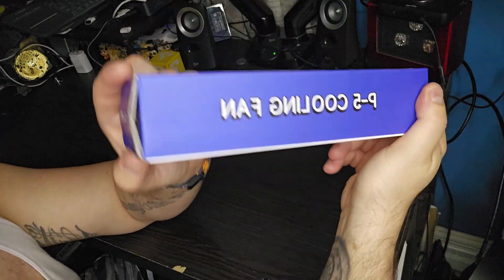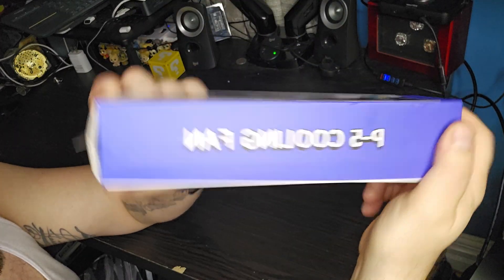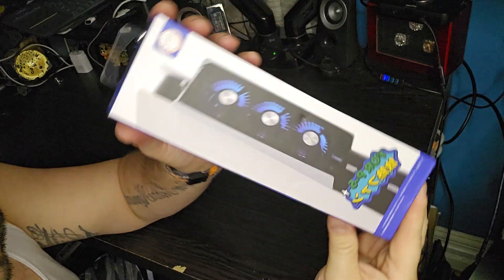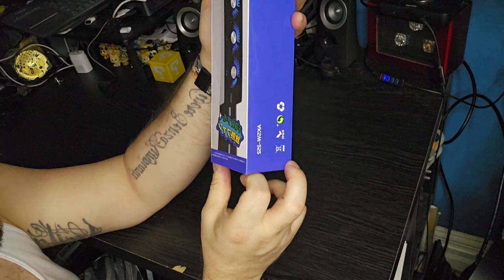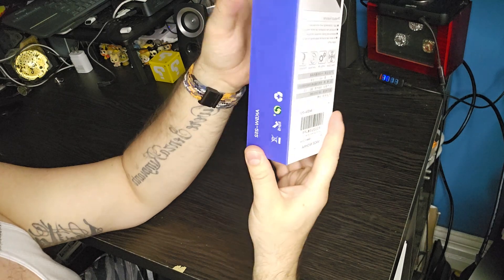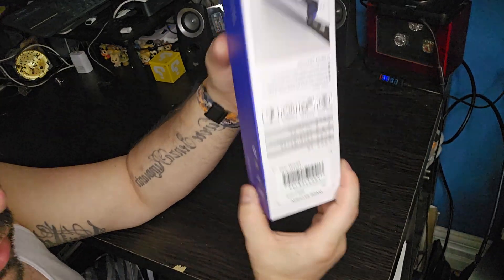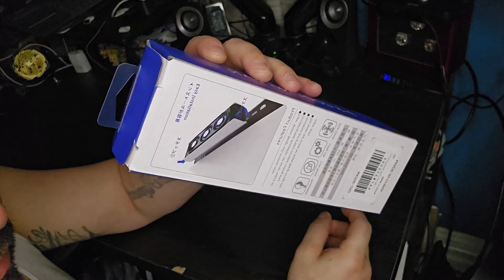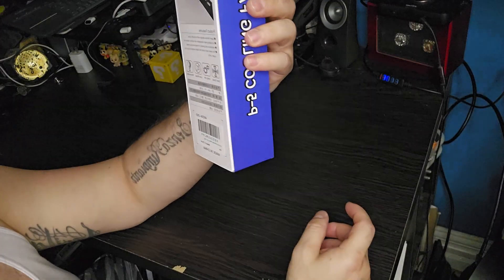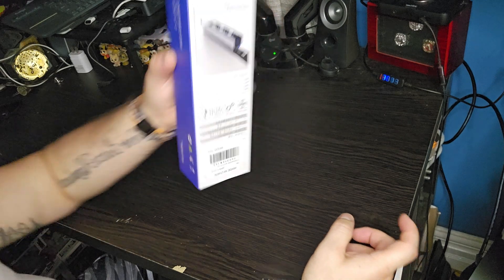It's a PS5 cooling fan. Yes, as you see, it's nowhere near a name brand cooling fan. But we're going to be testing it out.